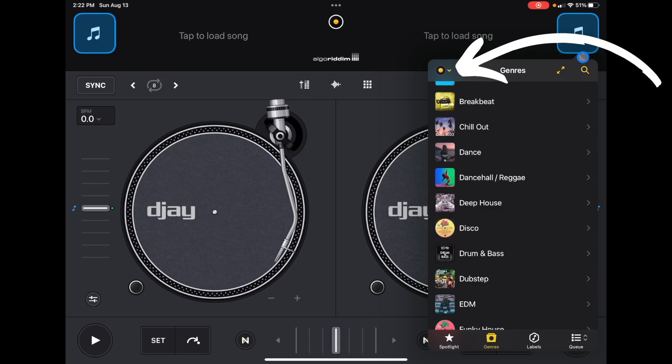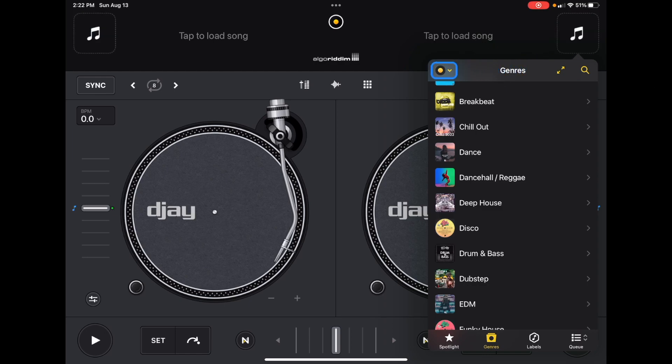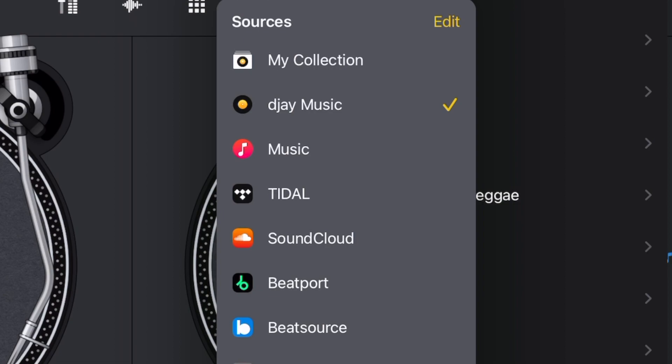We're going to go over here to this drop down menu. Drop down and now we have our sources — this means where we're getting our music from. We have our streaming services and we have music on our iPad. This music button is not Apple Music; you cannot DJ with Apple Music. It's just the music on your device.